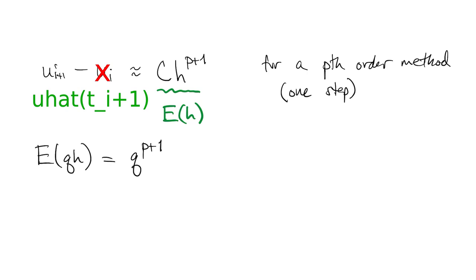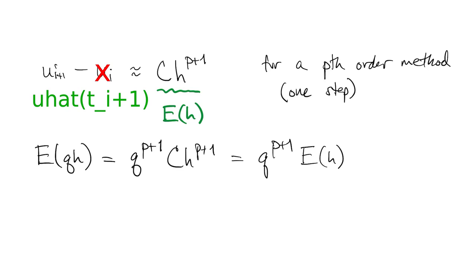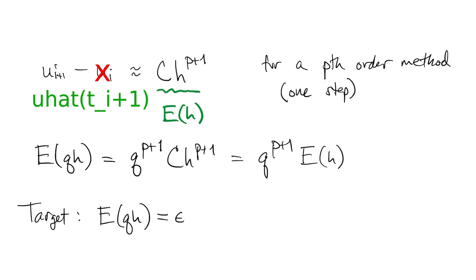If we used a different step size, q times h, then the error changes by a factor q to the p plus 1. Say the goal is to pick q so that the error equals some desired value epsilon. Then we can solve for q in terms of epsilon and e of h.